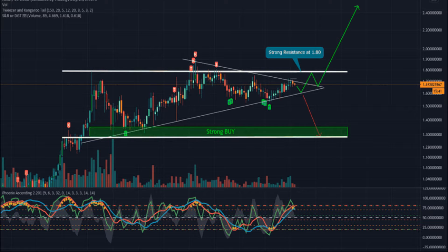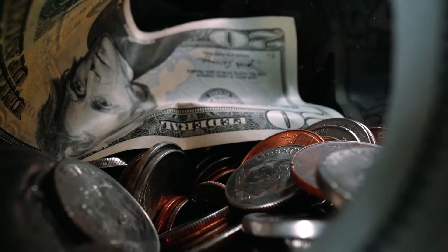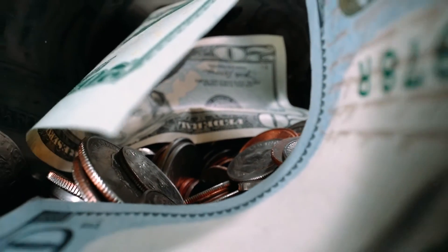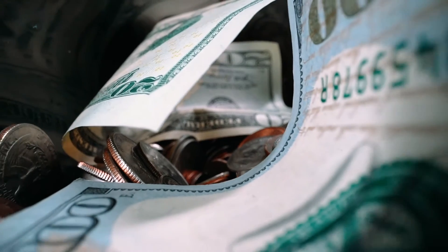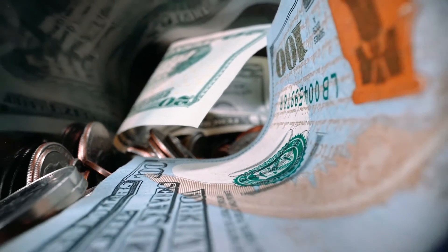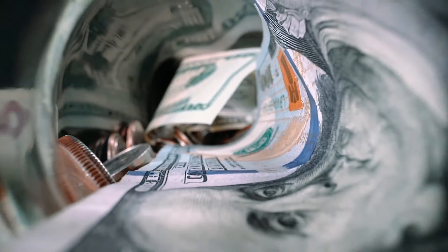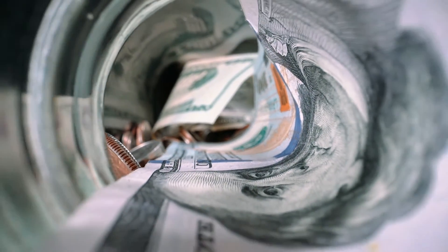The NEXO token price action shows a bullish reversal from the bottom of the $2.30 mark, close to the 100-day EMA. Moreover, the reversal started from taking support near the 0.5 Fibonacci retracement level. The token price shows an increase in the uptrend as the price goes higher and shows lower price rejection.